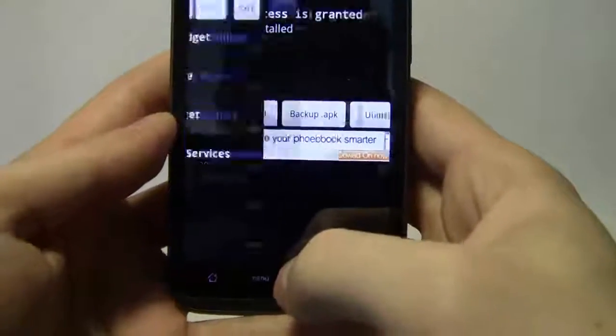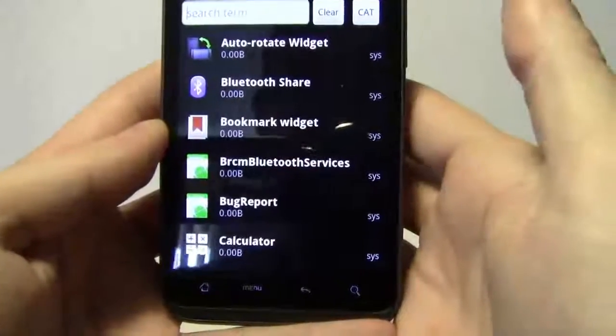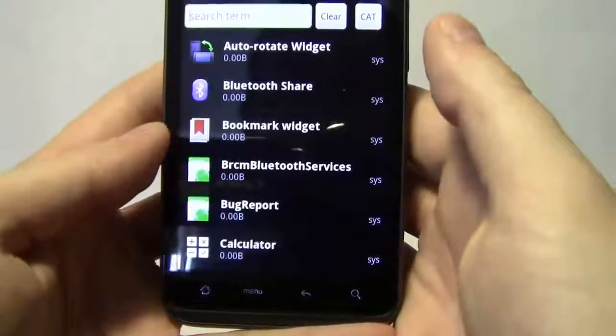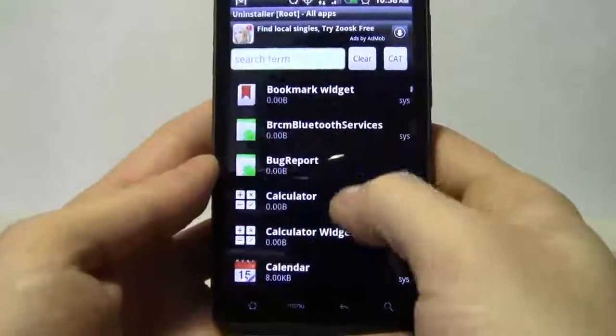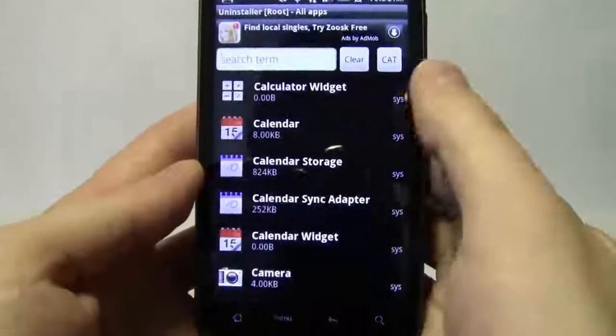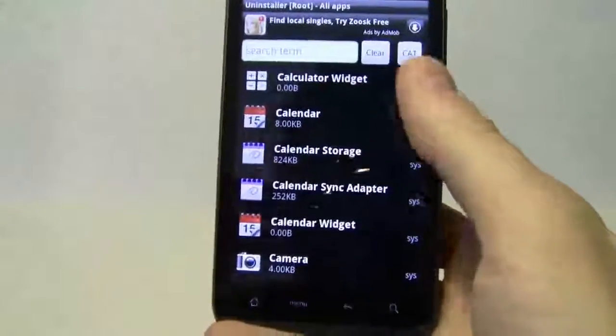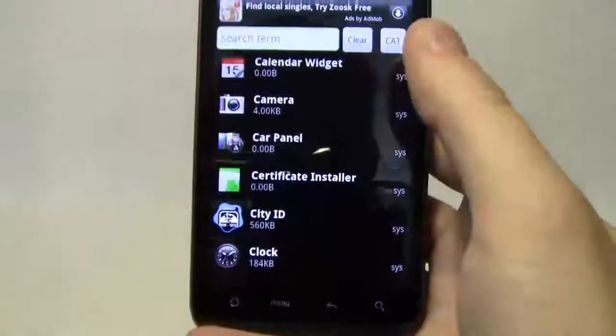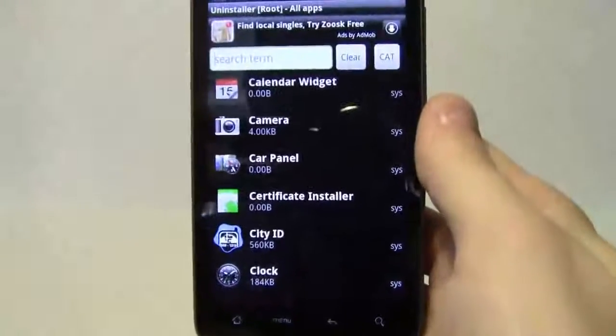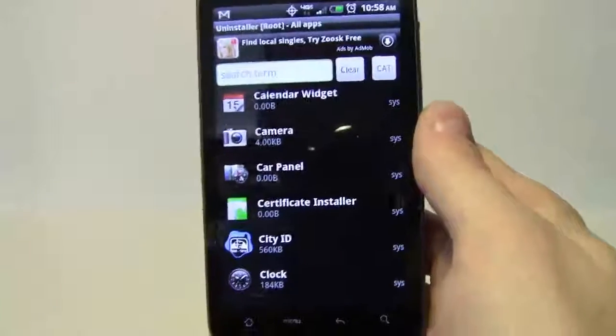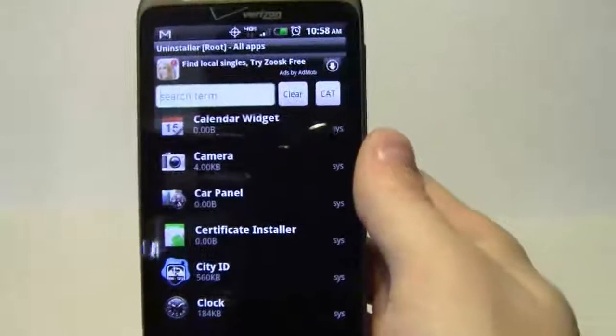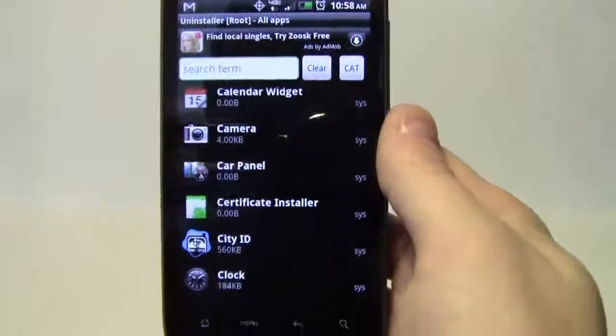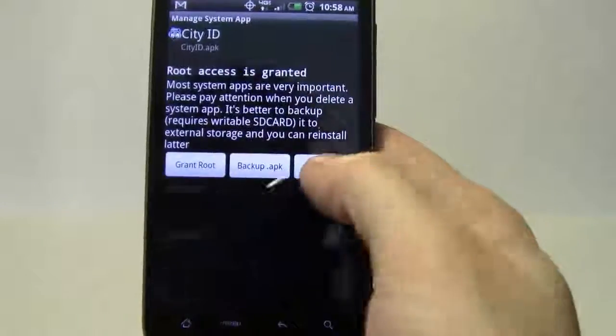Uninstall, go back. Bookmark widget, you may want to keep that if you like it. It's definitely useful for the stock browser. Calculator, we'll keep that. Calendar, I like to keep my calendars. Car panel, it's a nice kind of GUI for accessing your GPS and finding certain locations, so I'll leave that on there.